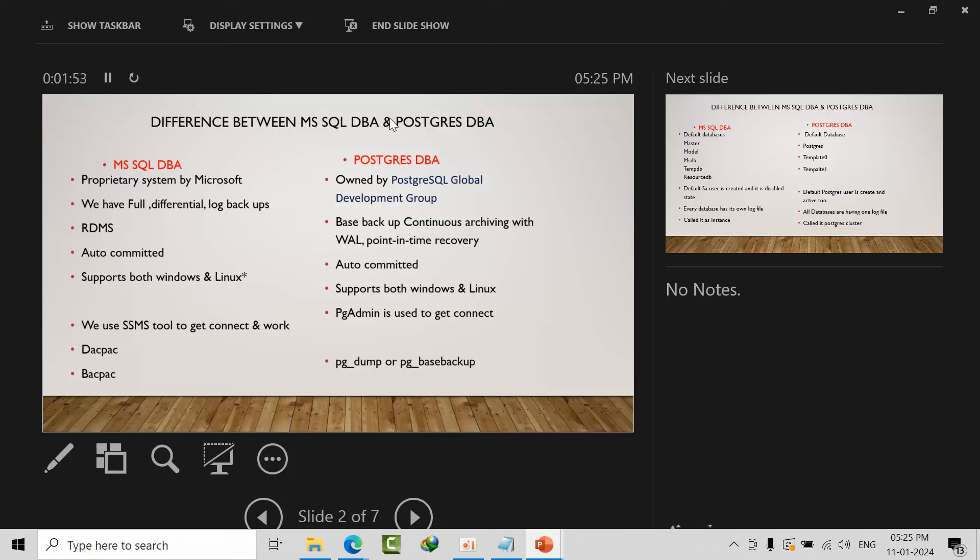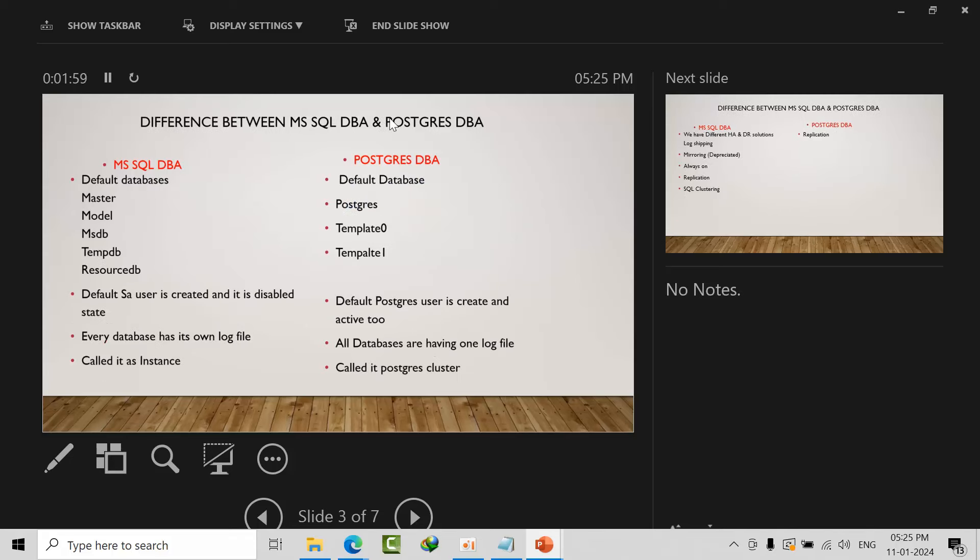Whenever we install SQL Server, Microsoft SQL database will come with default databases: master, model, msdb, tempdb, and resource db. Whereas PostgreSQL comes with three databases: postgres, template0, and template1. Template0 is like the model database. Here we have default sa user which will get created but it's in disabled state. In PostgreSQL we have the postgres user and it acts as superuser.